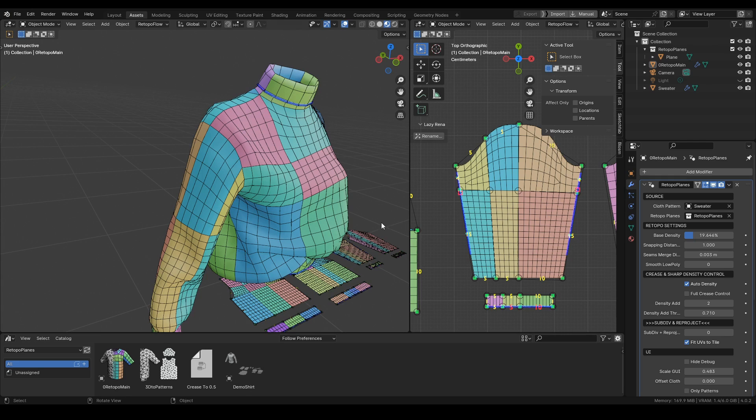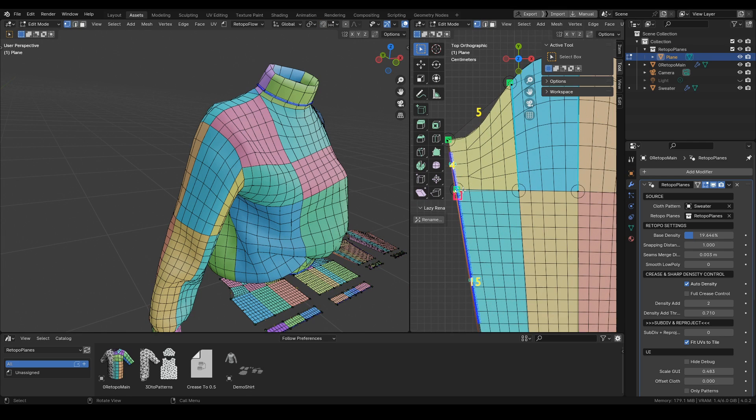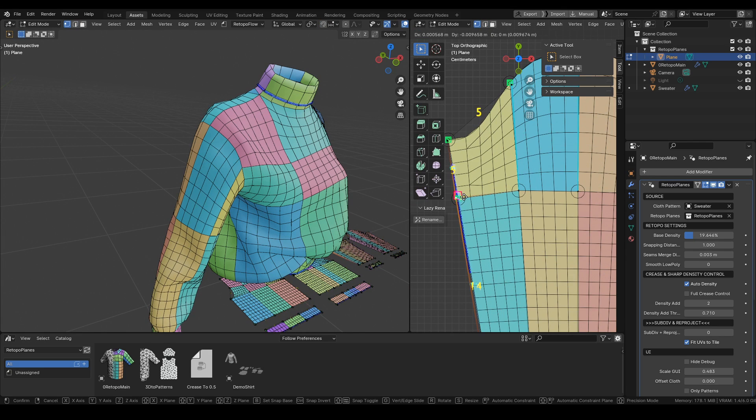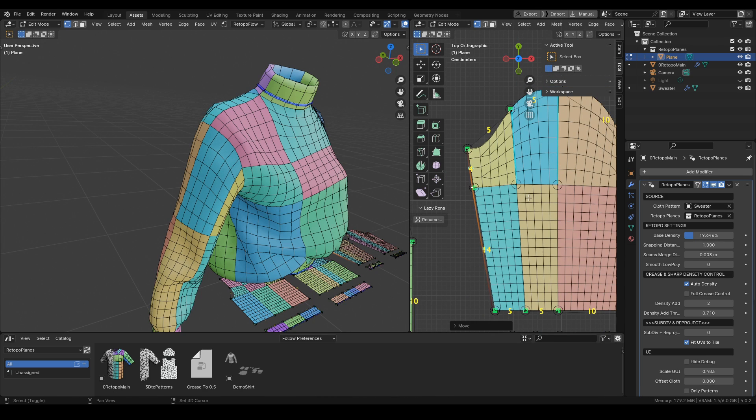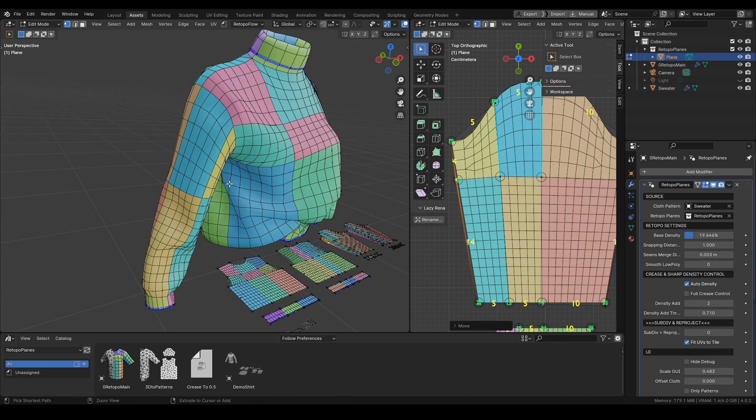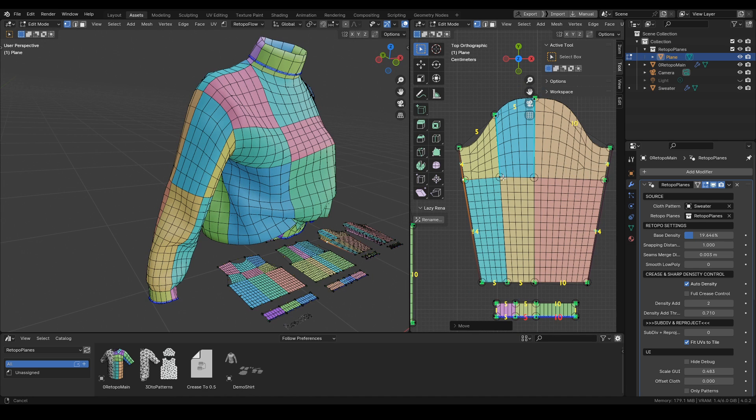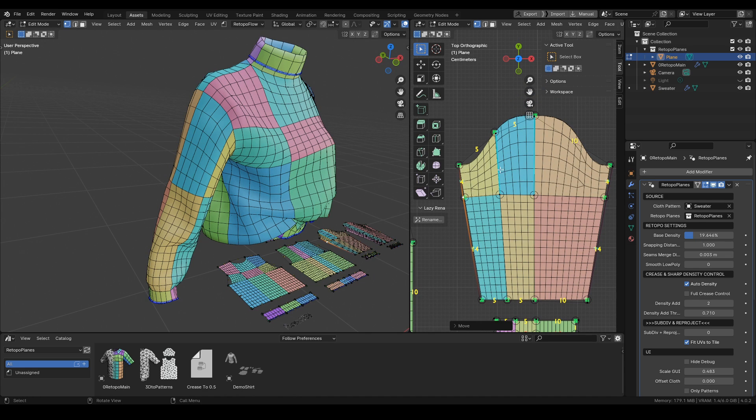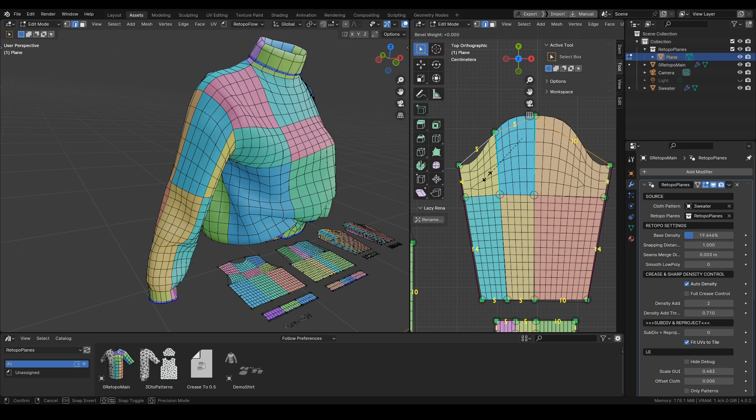There is also this one option, quite interesting, that lets you separate parts of the mesh. Let's say we would like this sleeve to be a separate mesh in the final object.